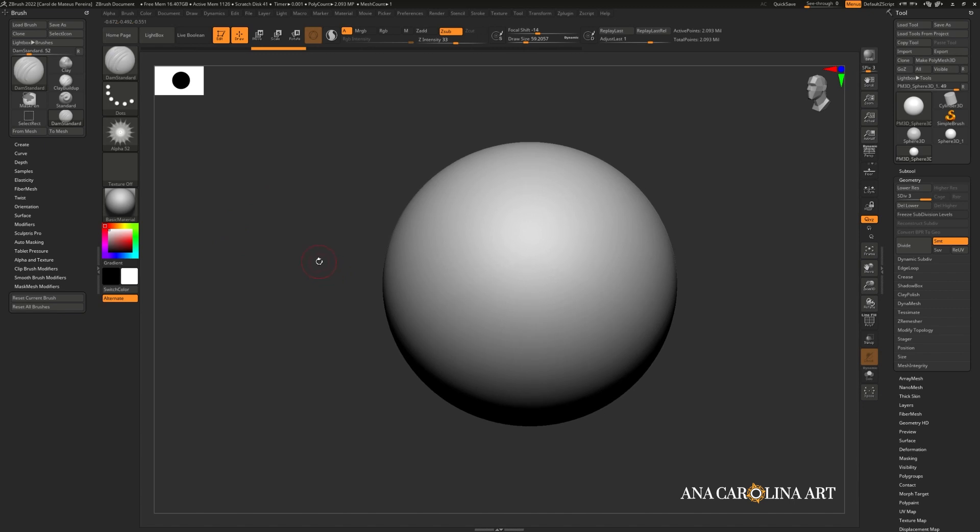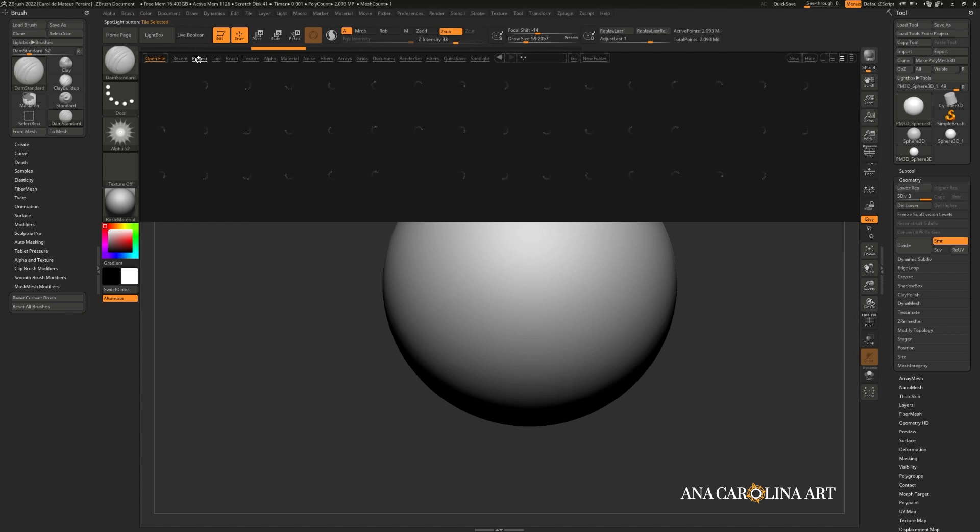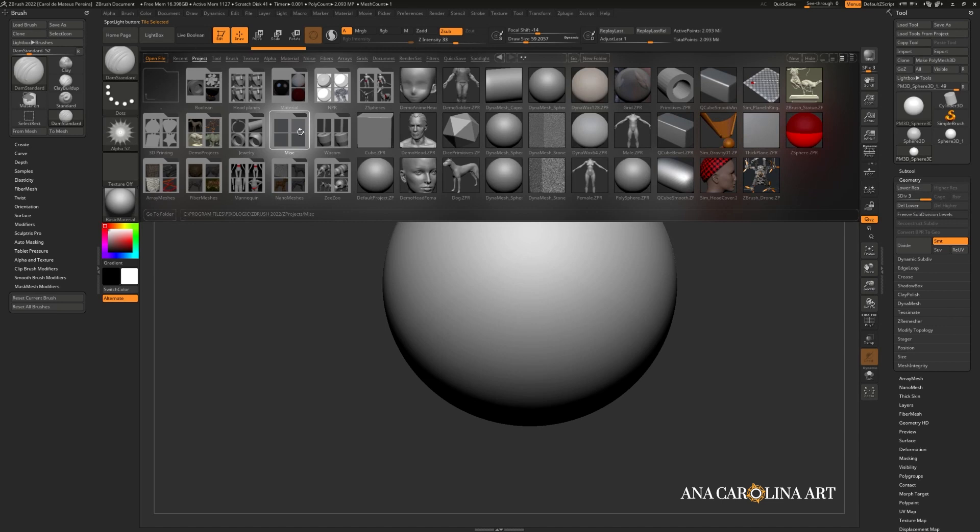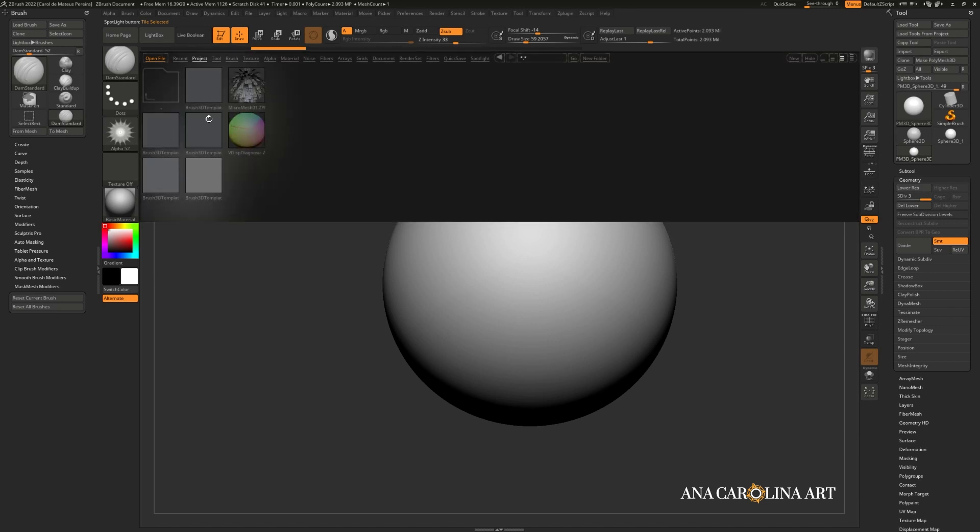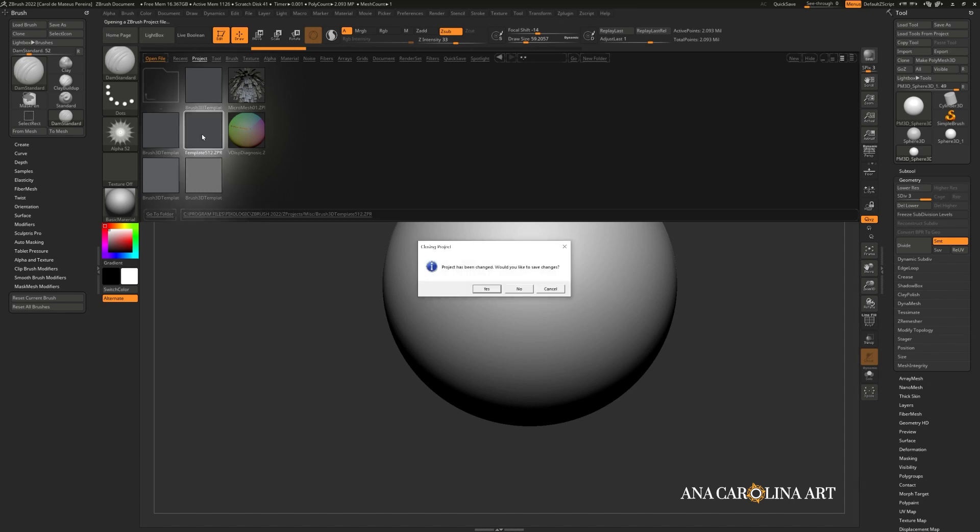In order to do so, I'm going to start by hitting the comma key on my keyboard to get into the lightbox, and I'm going to hit the project tab. There is a folder in here called misc or miscellaneous. I'm going to double click that and you'll notice five brush 3D template projects. All this gives you is five different planes where brushes can be created easily. The only difference between all of these templates is the amount of polygons in each one. I'm going to choose the 512.